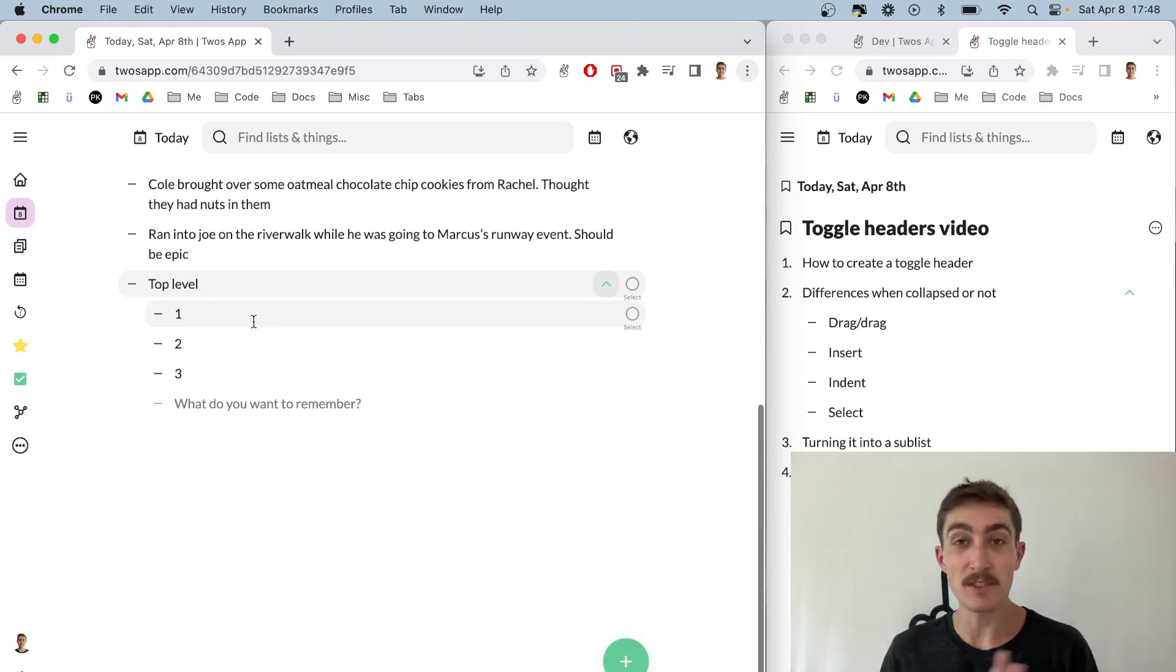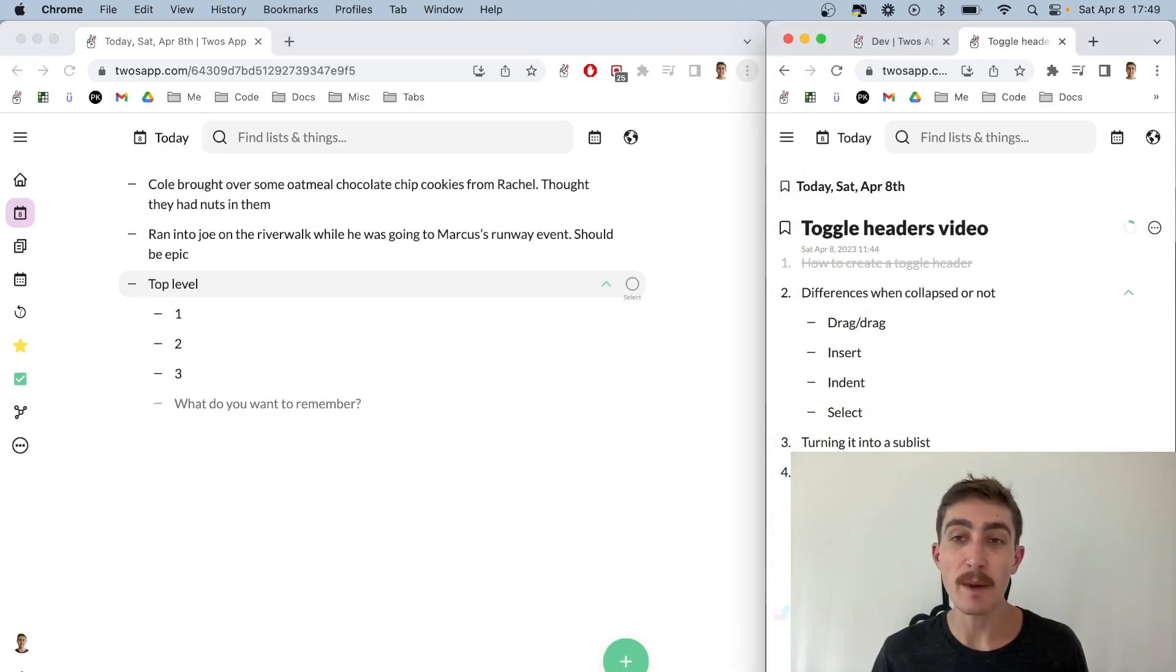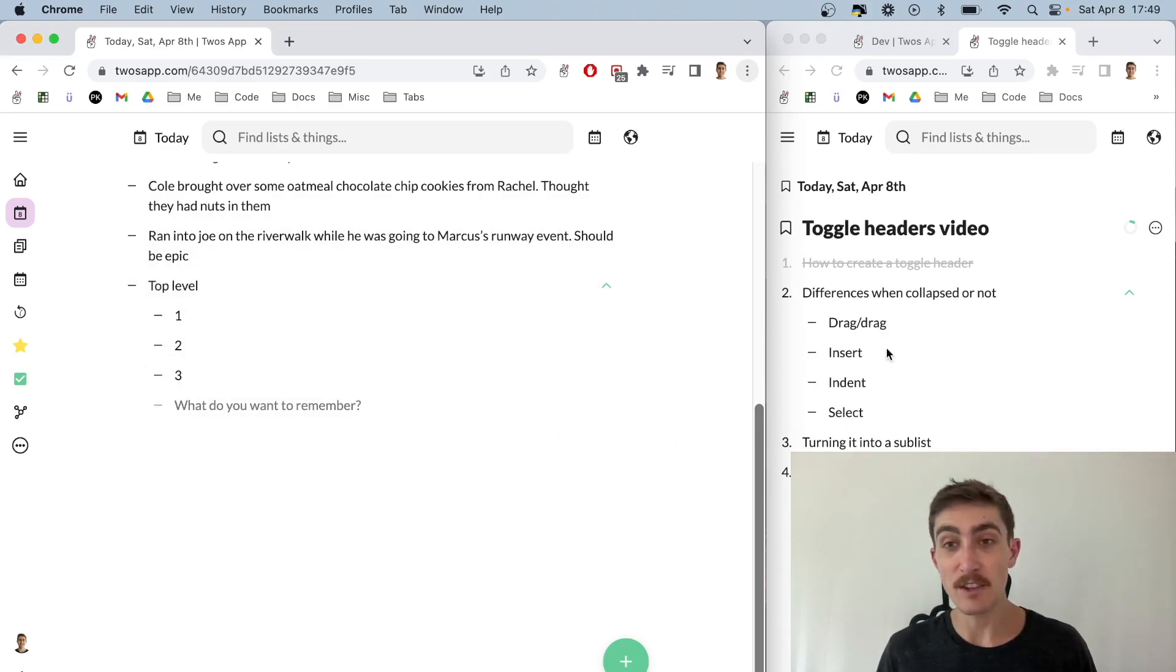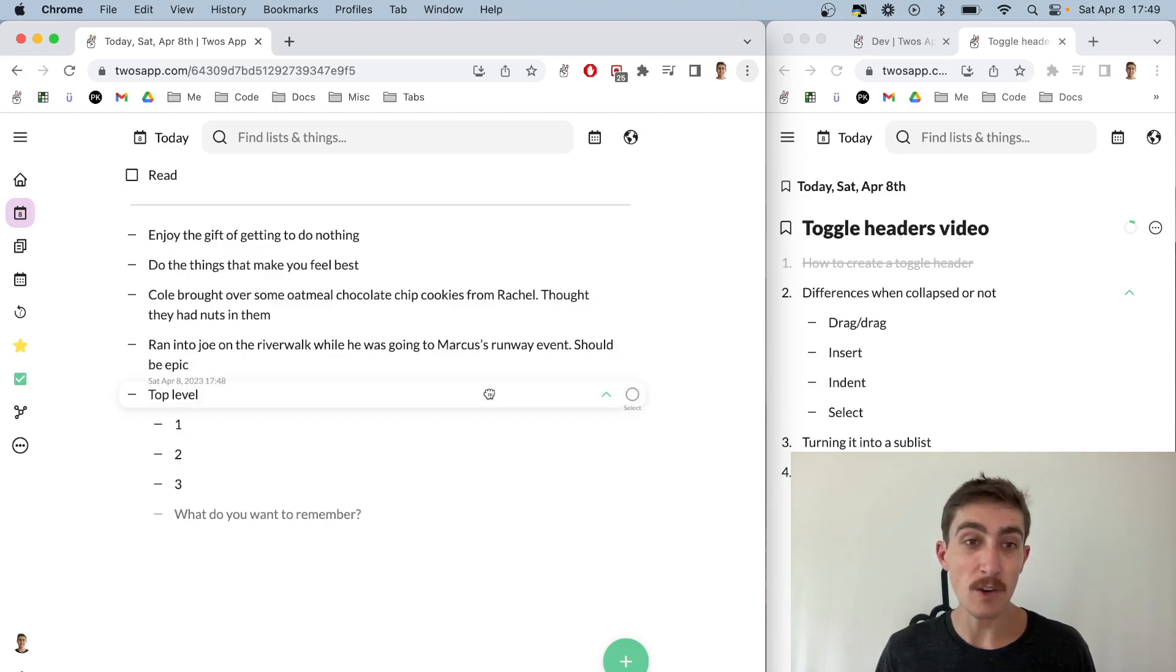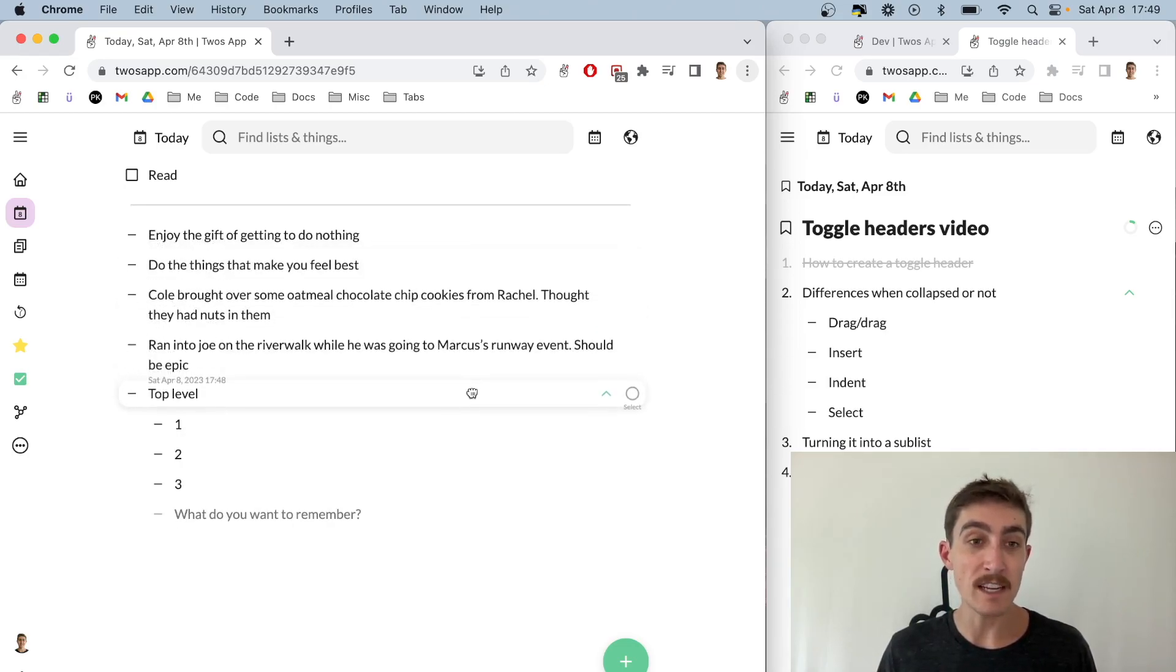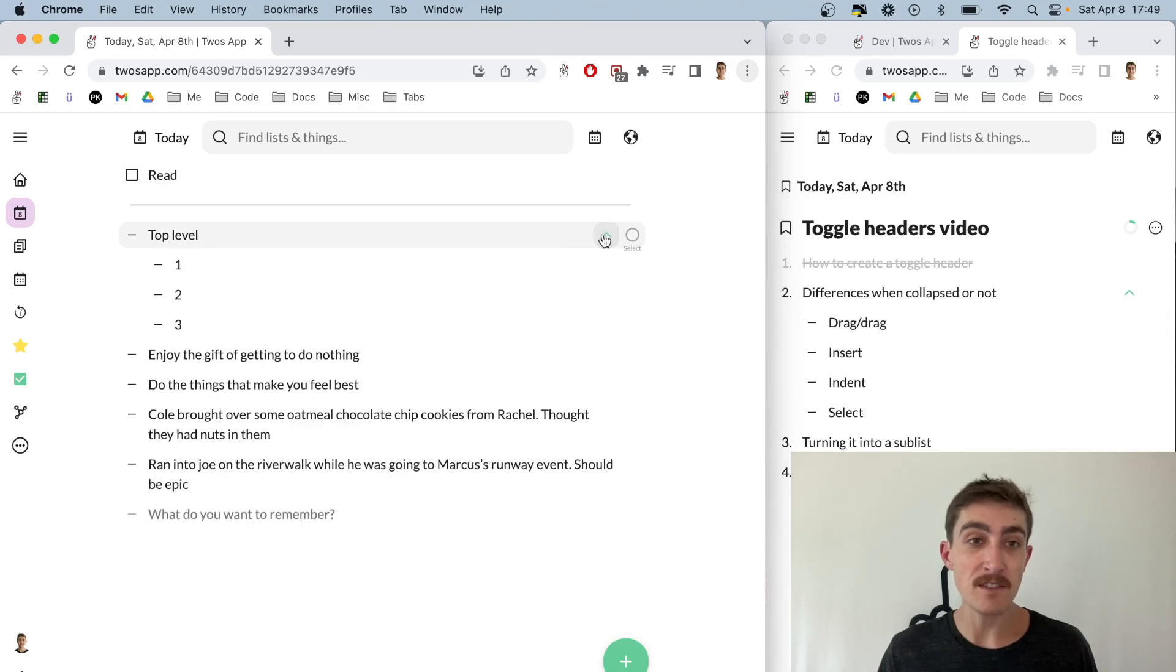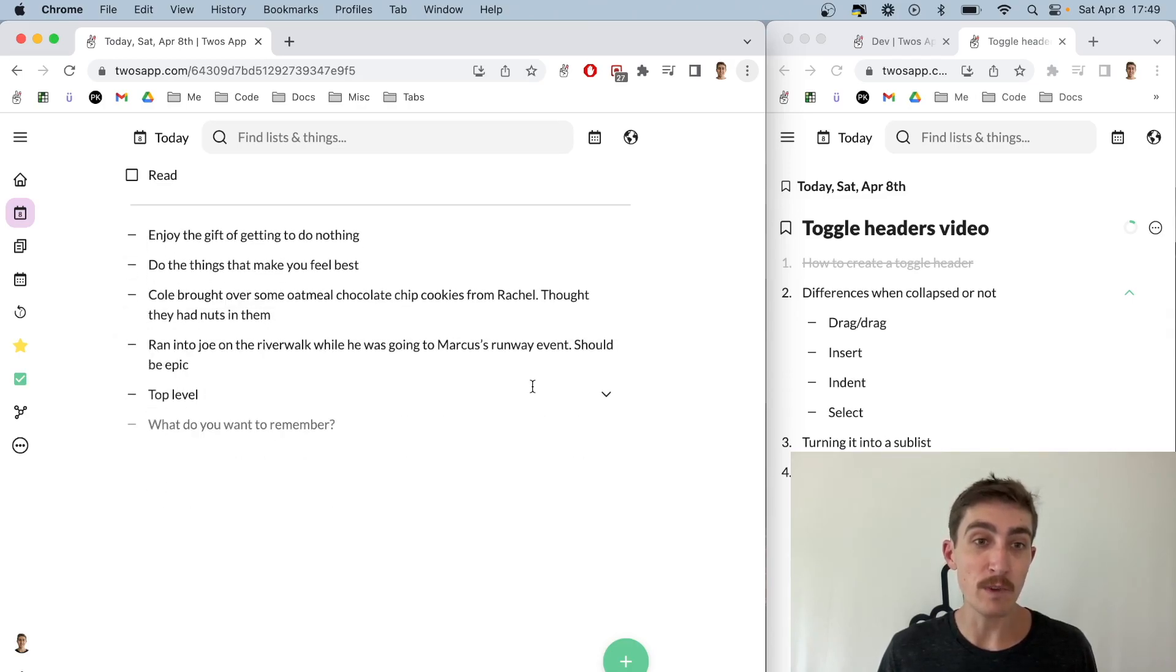The second thing I want to talk about is the difference between when a header is toggled or not. First is drag-and-drop: if it's not toggled, then each thing is dragged individually. But if I toggle it closed and then drag and drop, we can see that the things will come with it. That's a nice way to reorganize a bunch of things at one time.